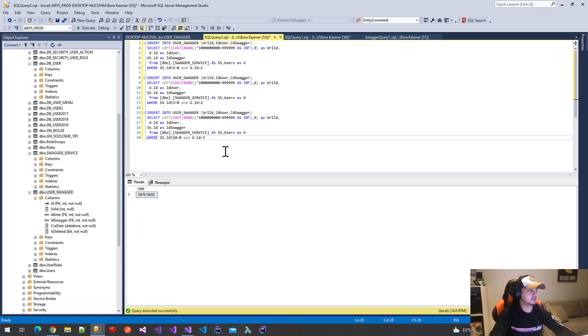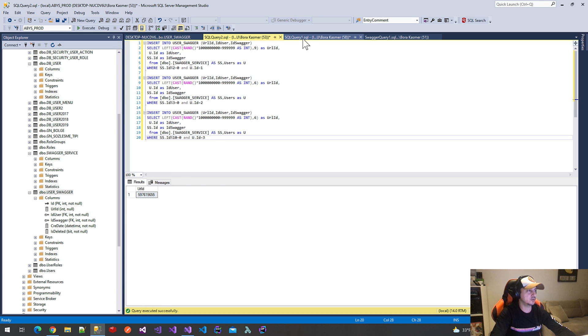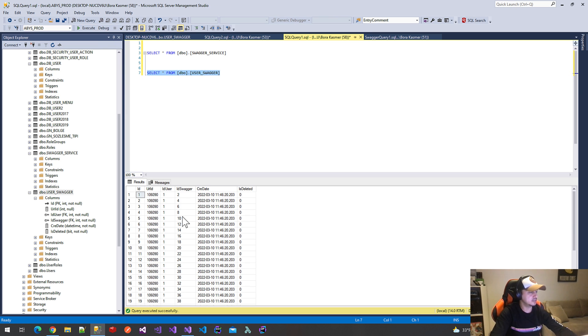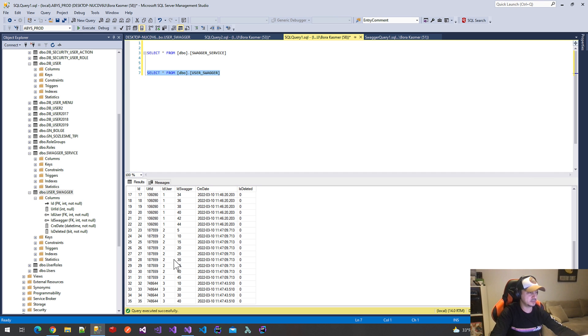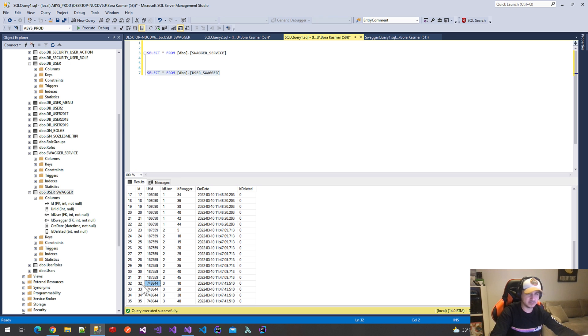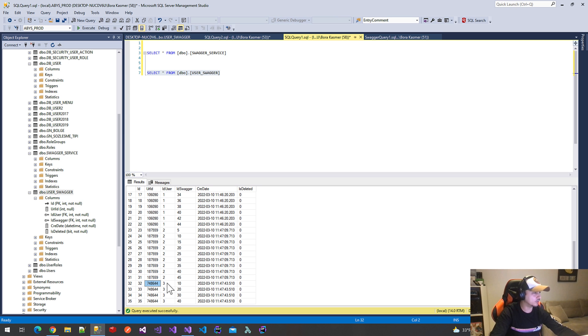These are the dummy data after executing these insert queries. I will select from UserSwagger. These are the three users' dummy data. If I use this ID as a URL parameter, I will get only four method names. It means user ID 3 can see only four methods on Swagger document.